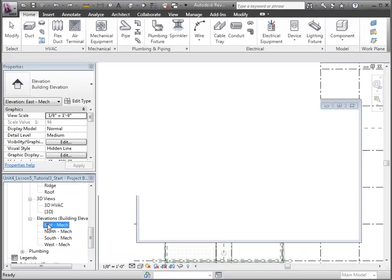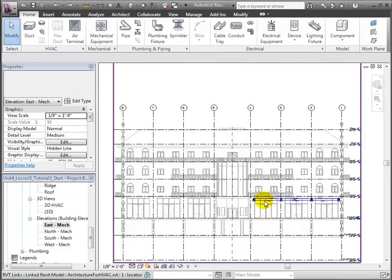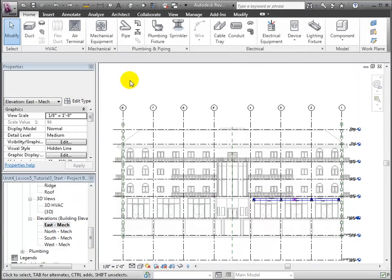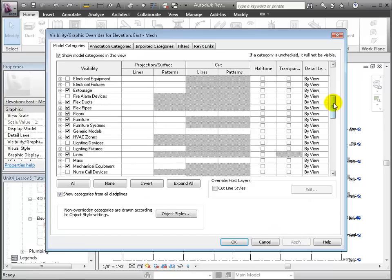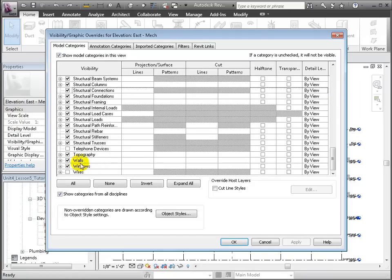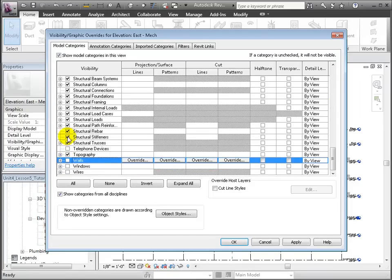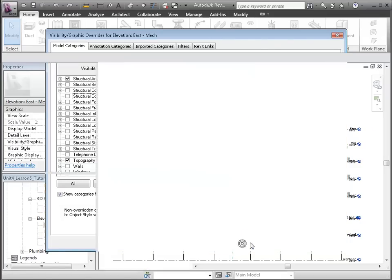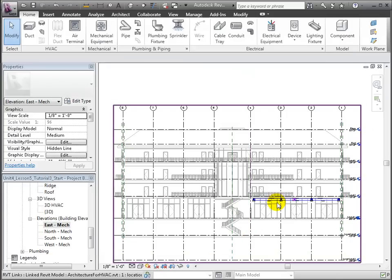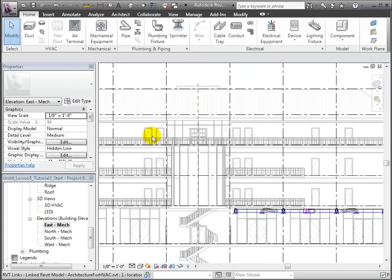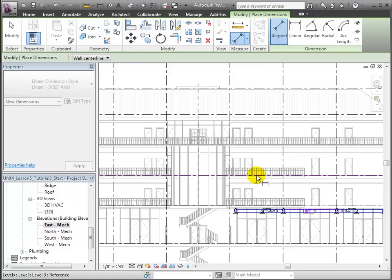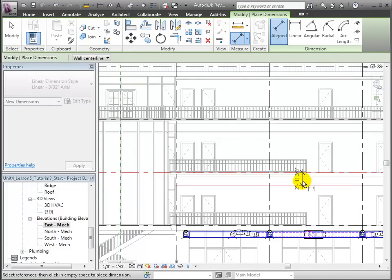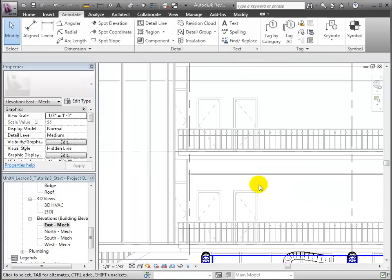From the east elevation view, let's turn off the visibility of the walls and windows to expose the ceiling and floors. With the Annotate Align tool, we can measure the clearance between the level 2 ceiling and the floor above. The plenum takes up 3 feet of the entire 12-foot floor-to-floor height.